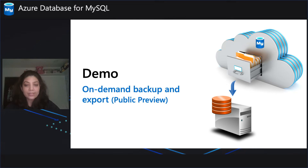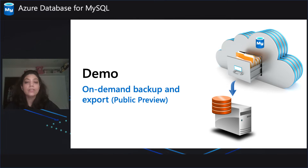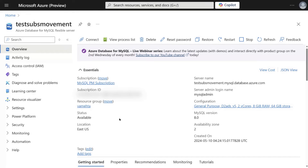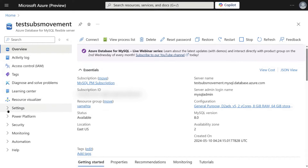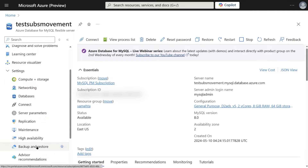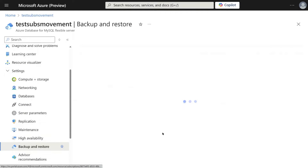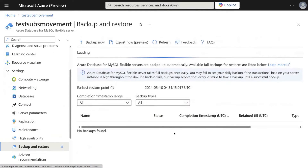Now with that, let's quickly look at the demo of the feature. This is the overview page in the Azure portal. From here, you have to go to Settings and navigate to Backup and Restore. In the Backup and Restore blade, you have to click on Export Now to access the feature.